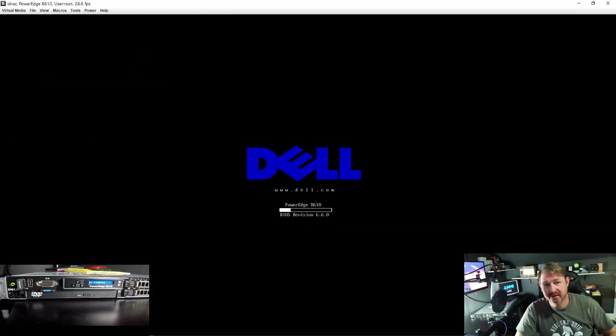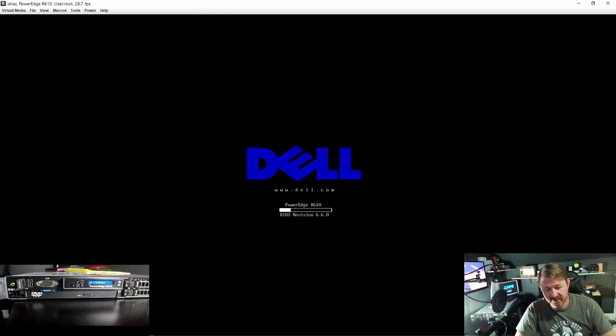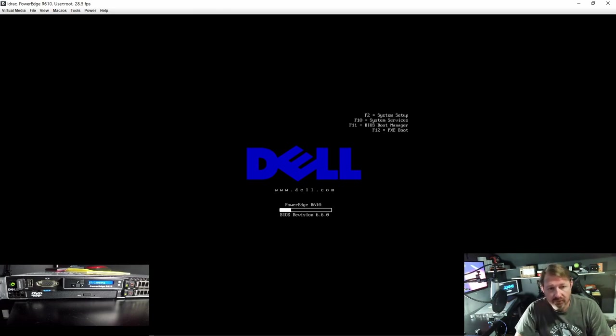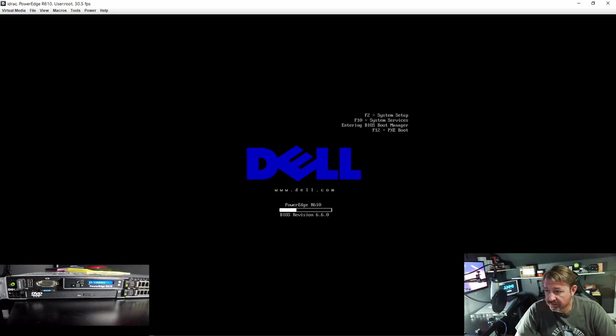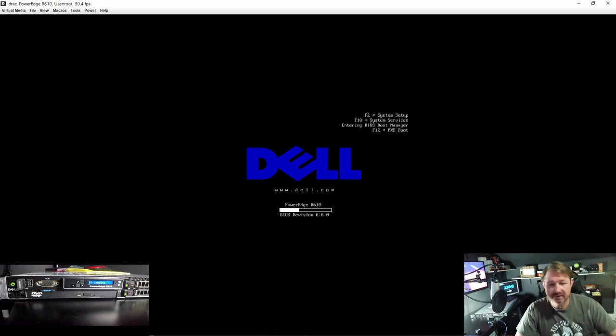With the splash screen up, some options should show up here in the upper right hand corner. And we are going to want to hit F11 for BIOS boot manager. We will continue to go through the whole booting process and give us some choices at the end.